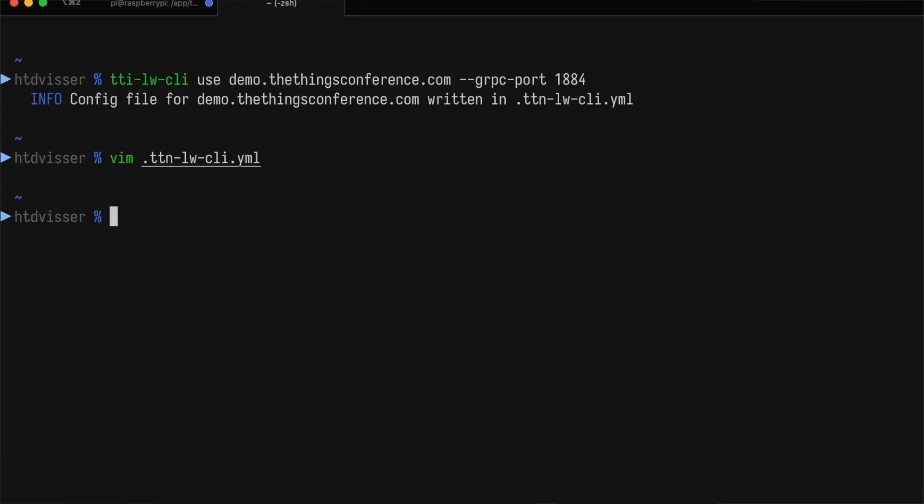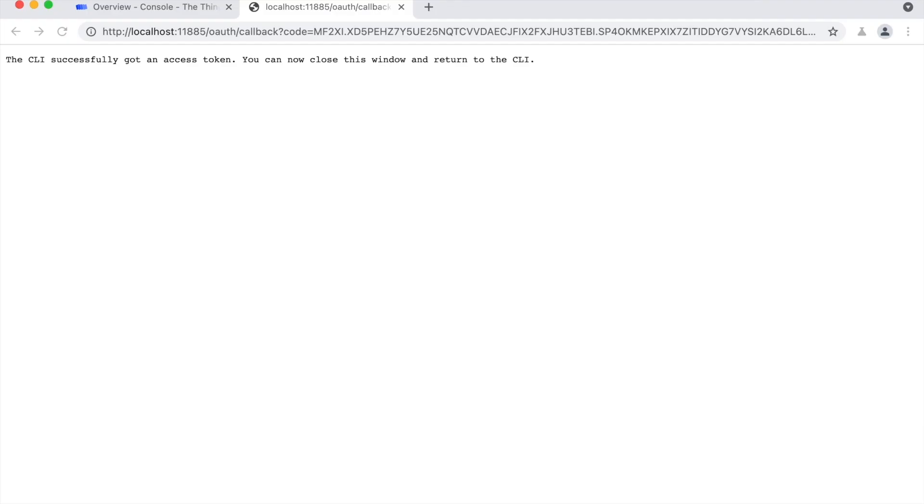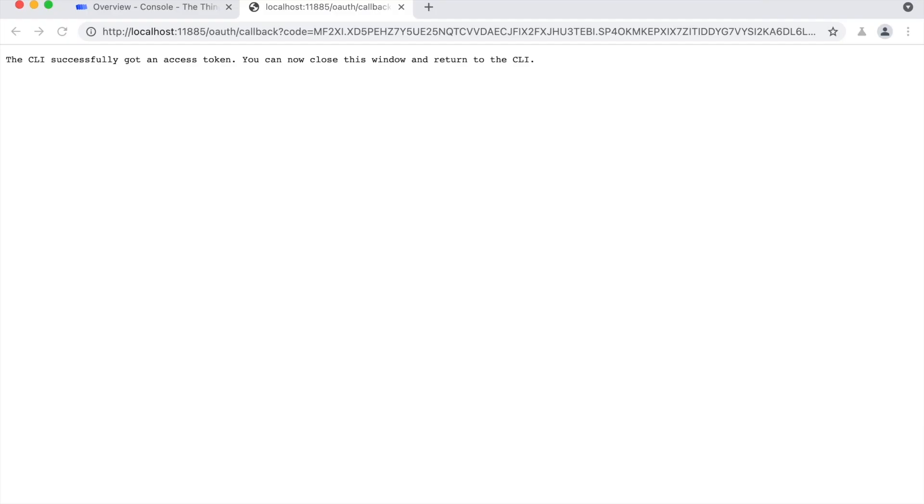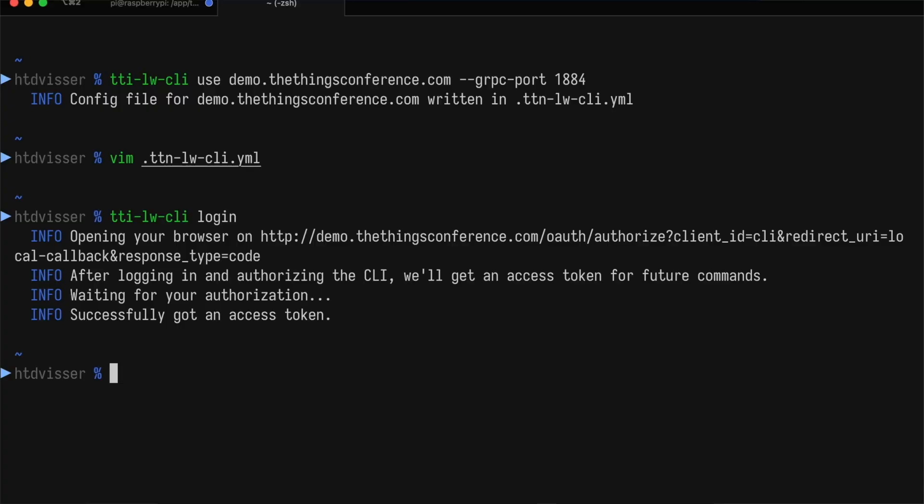Okay, now let's try to log in. We type TTI-LW-CLI login. This will automatically open my web browser. And since I'm already logged in, it doesn't ask for my username and password again. It immediately tells me that the CLI successfully got an access token. I can now close my browser window and back in the terminal, I'll see that the CLI indeed got that access token.